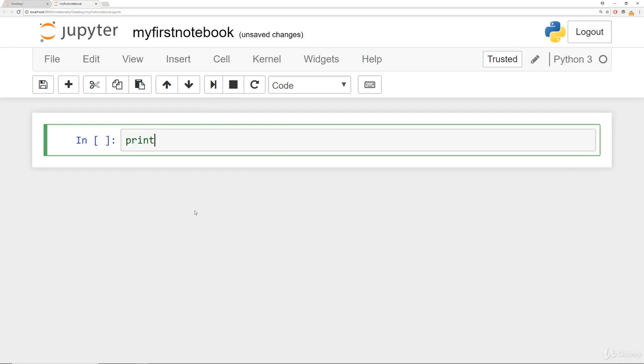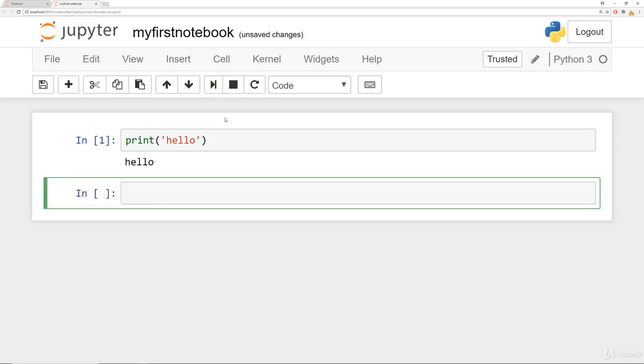So let's try running our simple print statement. Inside of a cell, type print, open close parentheses, hello. And you'll notice that Jupyter auto completes some things for you, such as quotes or parentheses. And then we can run this cell. So you can click here on the run button. And it will run this cell, and you will see the output directly below.